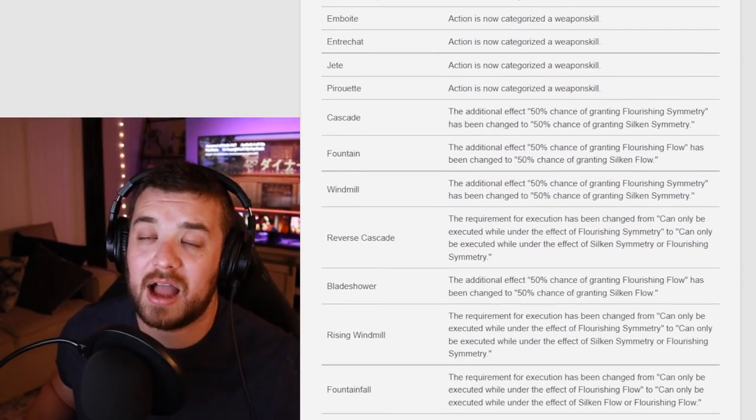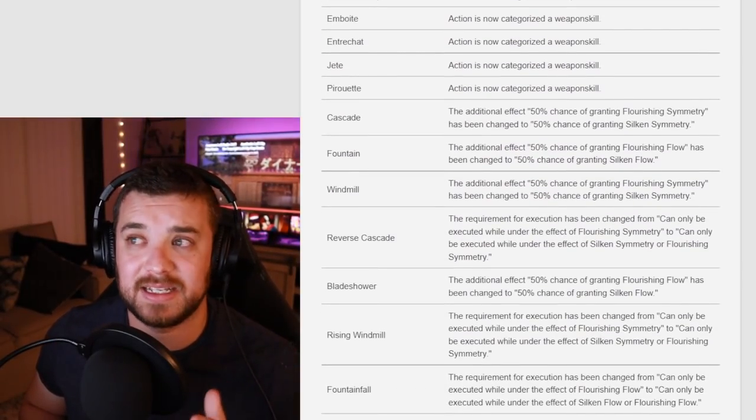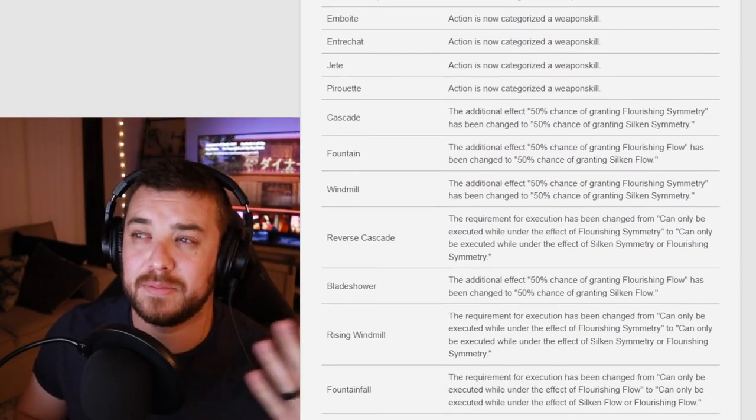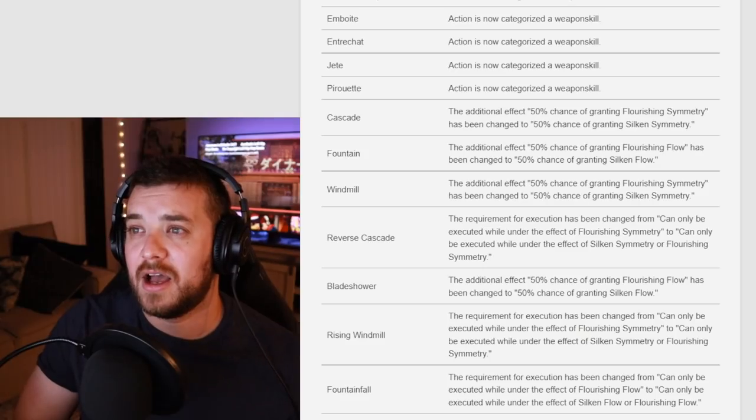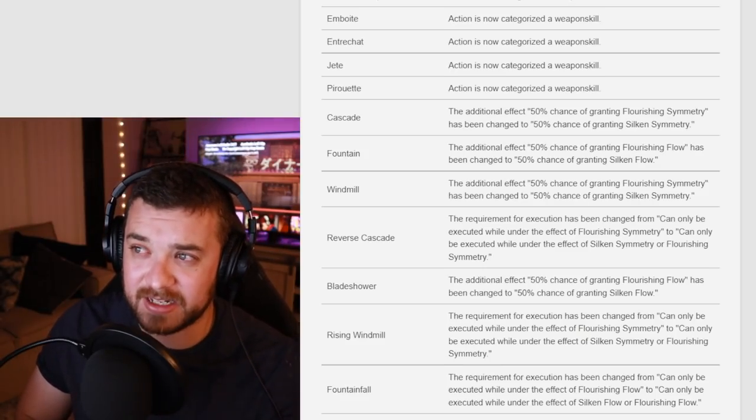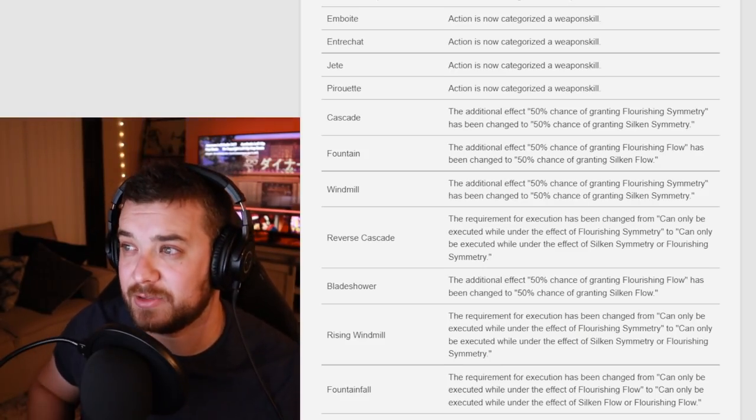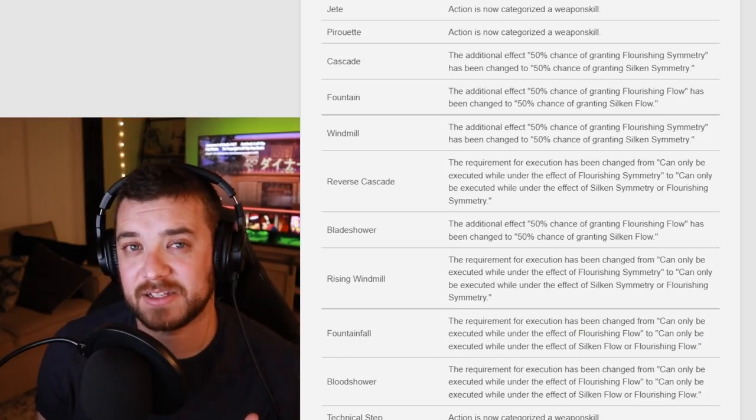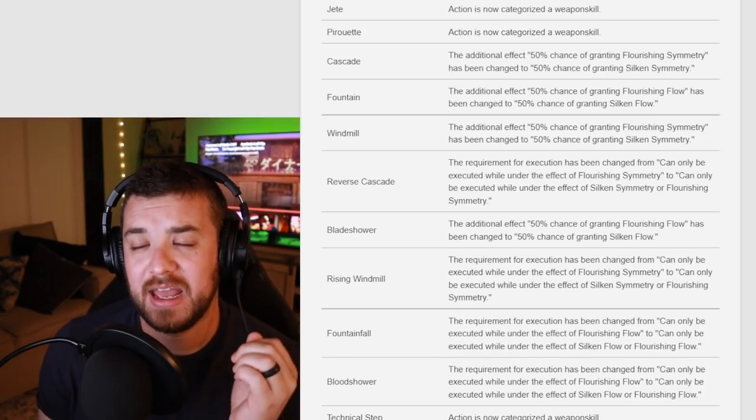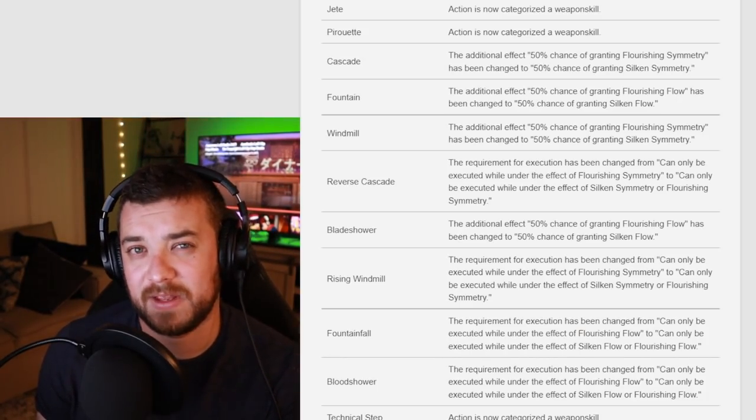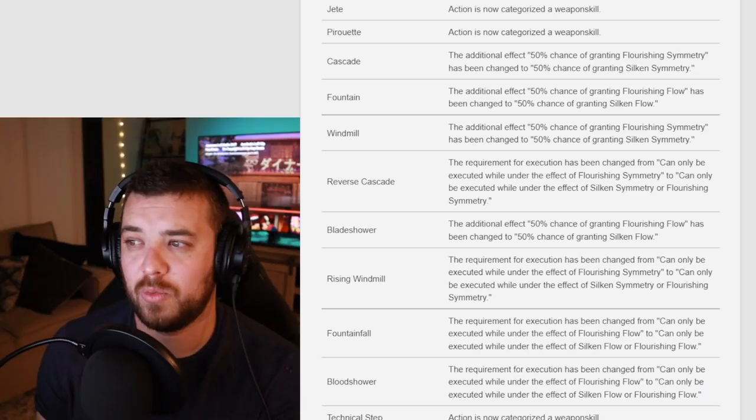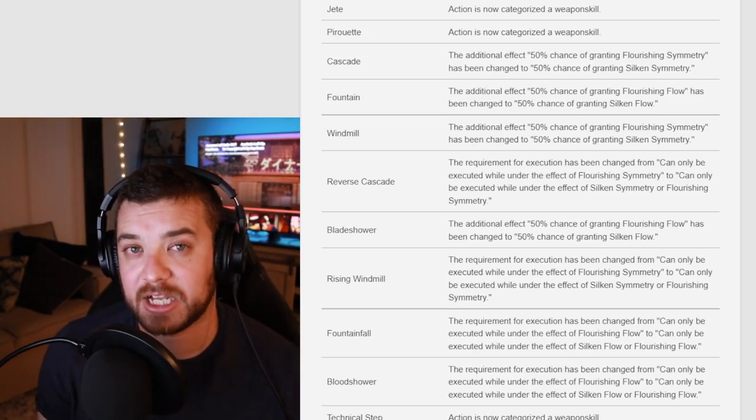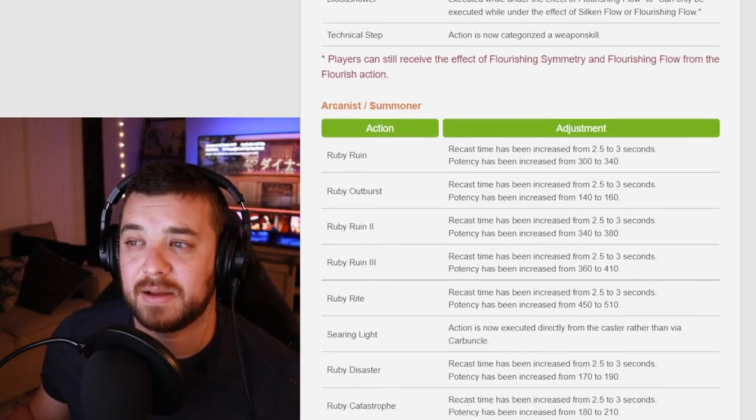Dancer, I'm just going to say it. I have no idea what this is. They're pretty much just cleaning up some of the standard rotation. And then they're changing the effect to grant Silken Symmetry. Until I get my hands on this and be able to play with it and kind of do an updated, like quick video about it. I don't know what this means until I can see all of the actions and traits together.